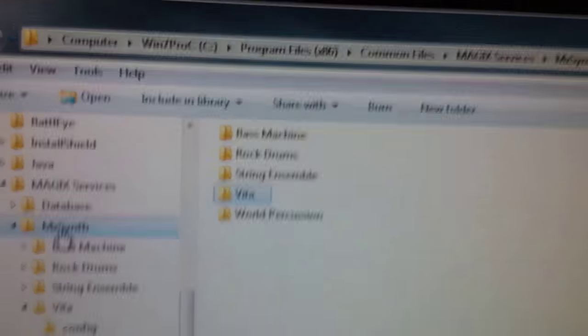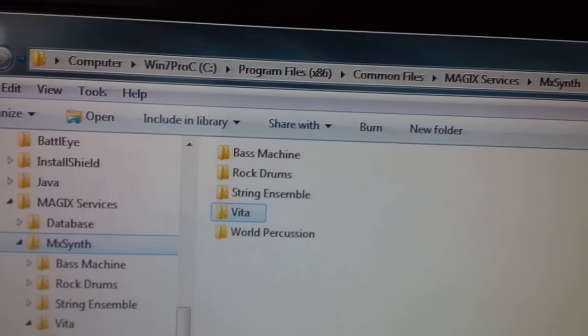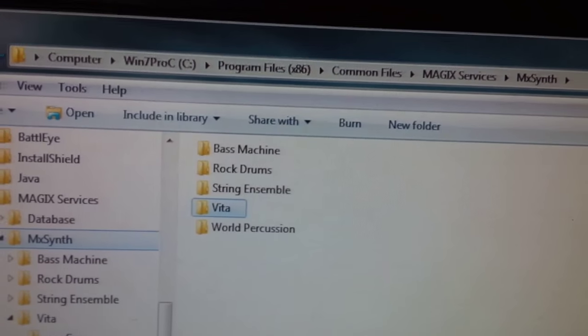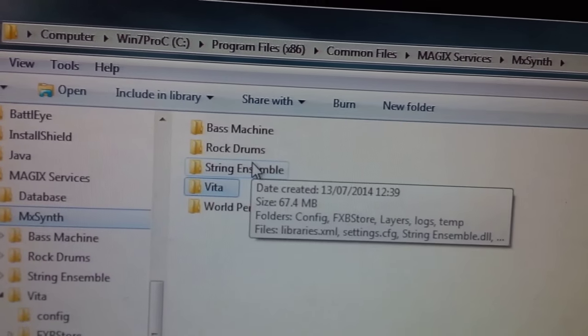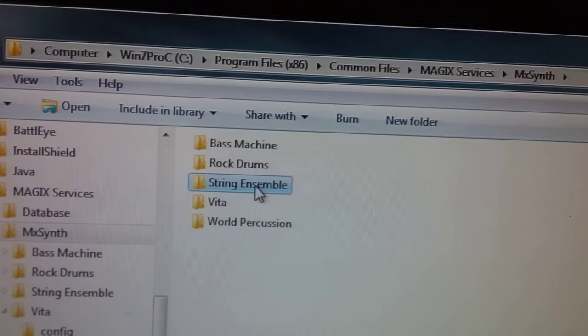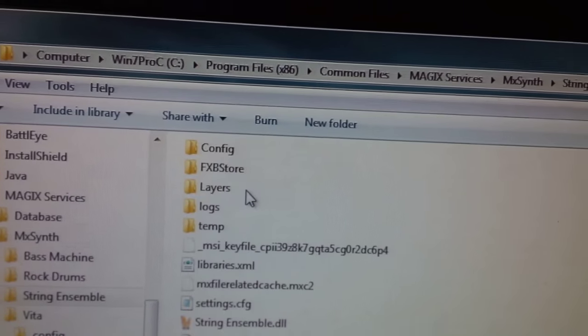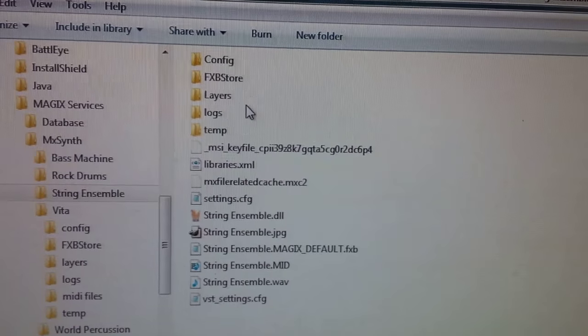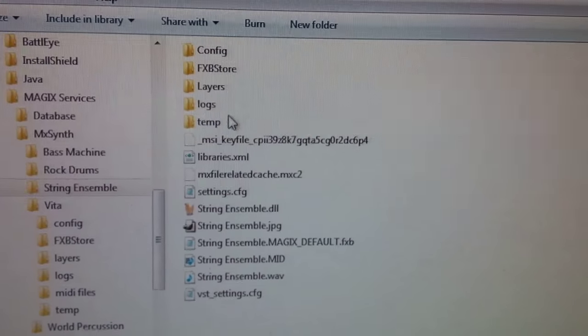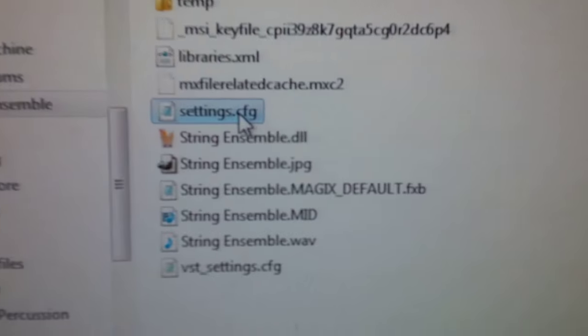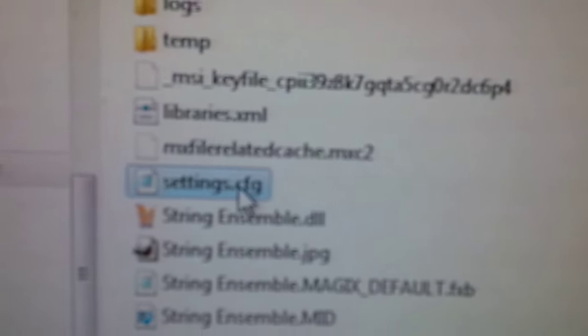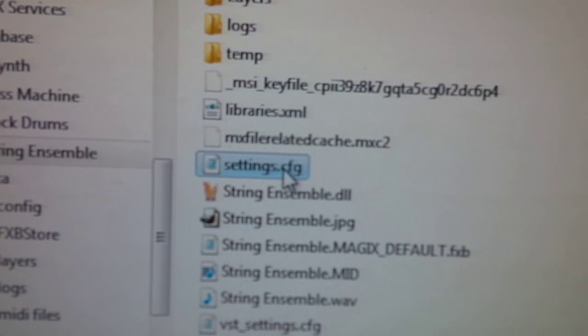And in here we have a number of folders, each one of these we will have to go into. So we'll go into the string ensemble, which is one I just tried to use that didn't work. Double click, open up.